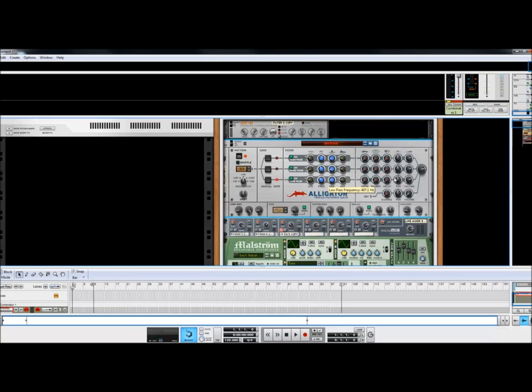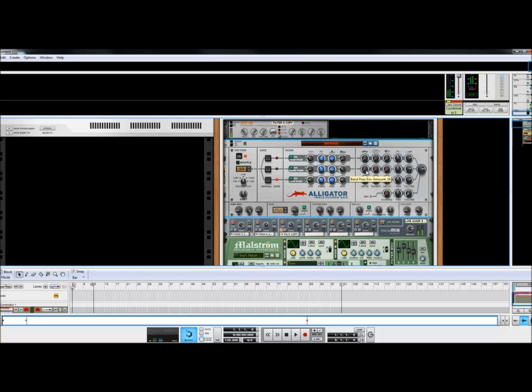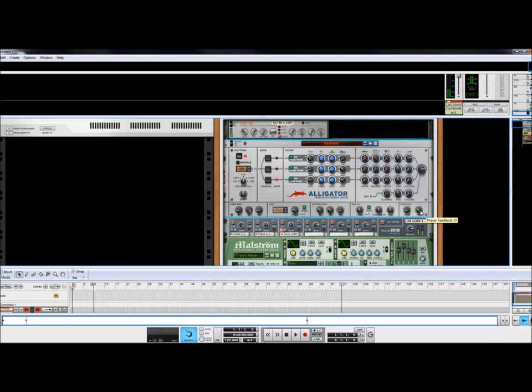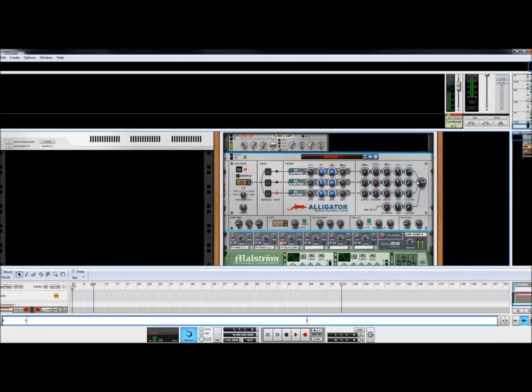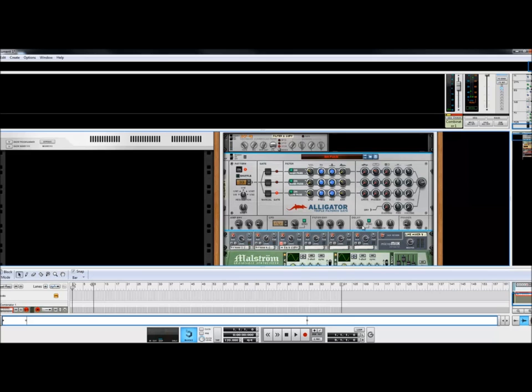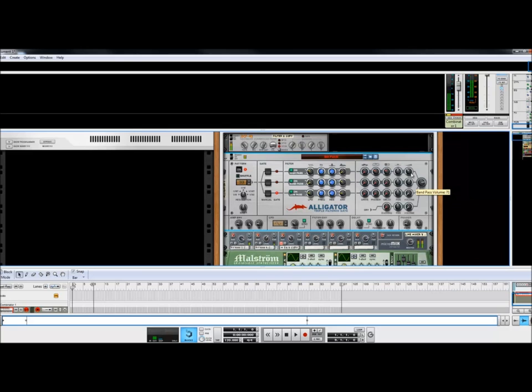And maybe leave the LFO down here. Put a little bit of a phaser on here which is controlled down here. And add a little bit of delay which is also controlled down here. Now bring in a little bit of band pass. And then do the same. Just however you like. Whatever is attuned to your taste.